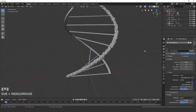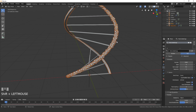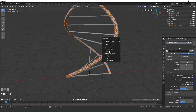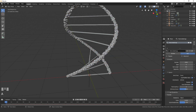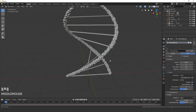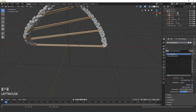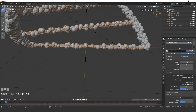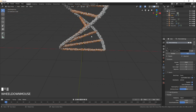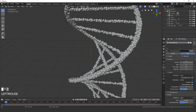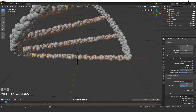Apply the same particle system to the other screw mesh: select it, Shift-select the first, press Ctrl+L, and click Modifiers. For the connecting cube, click New and select that first particle system. Hit the number button to give it its own system and set the count to 3500 — there's a lot more mesh to cover.